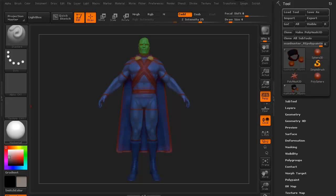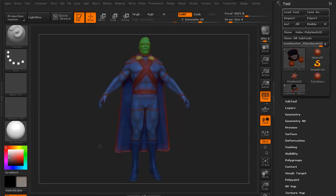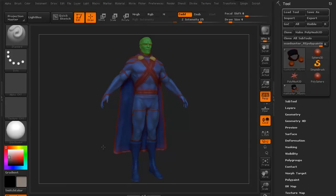Hi and welcome to 3dmotive.com. My name is Steven G. Wells and I'm a senior character artist. In this little tips and tricks tutorial, we're going to take a look at layers in ZBrush.